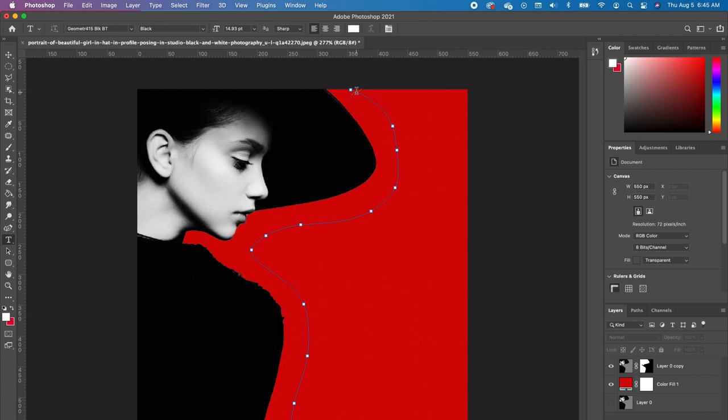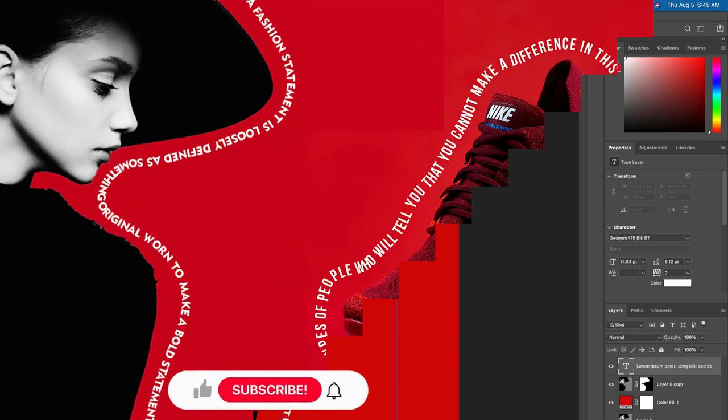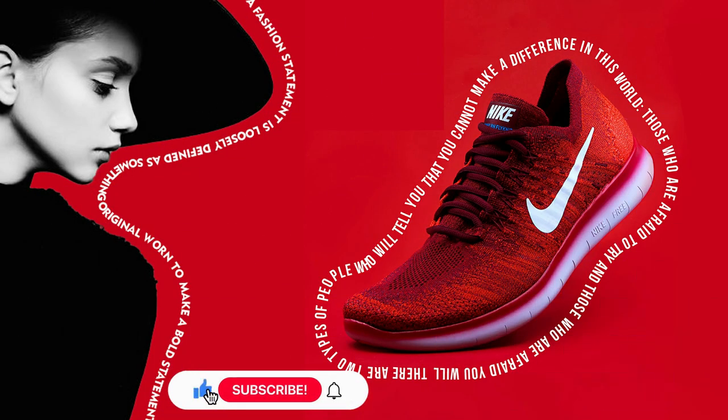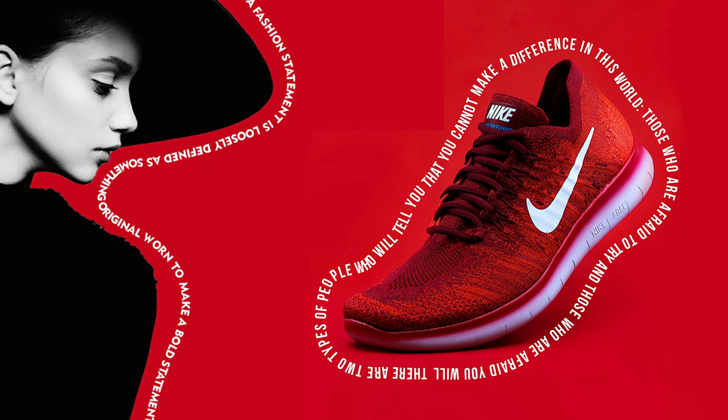Click on your path with your type tool and just begin to type. And that is how you type on a path. I hope you enjoyed this tutorial. Please give this video a thumbs up. Bye y'all!